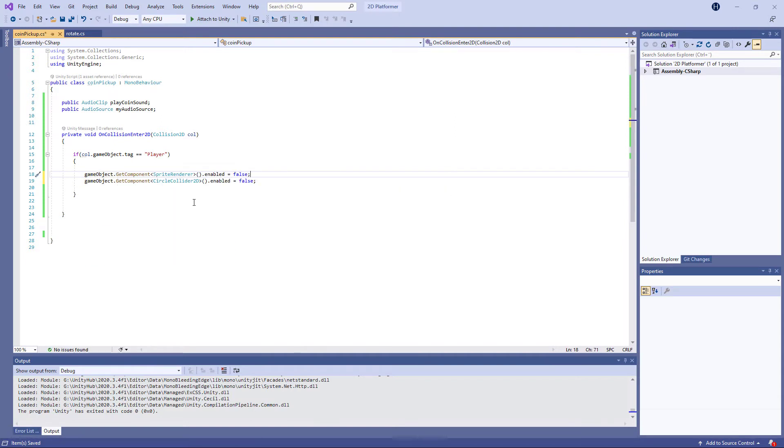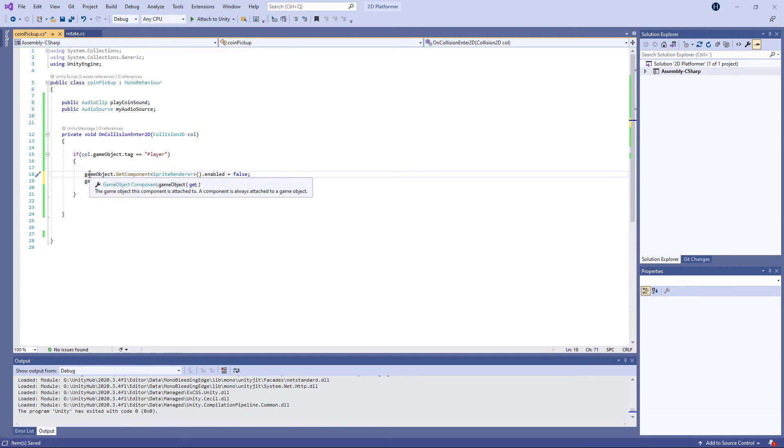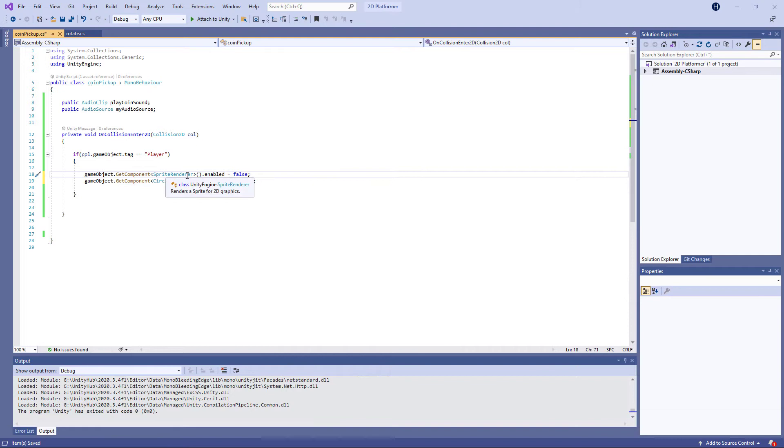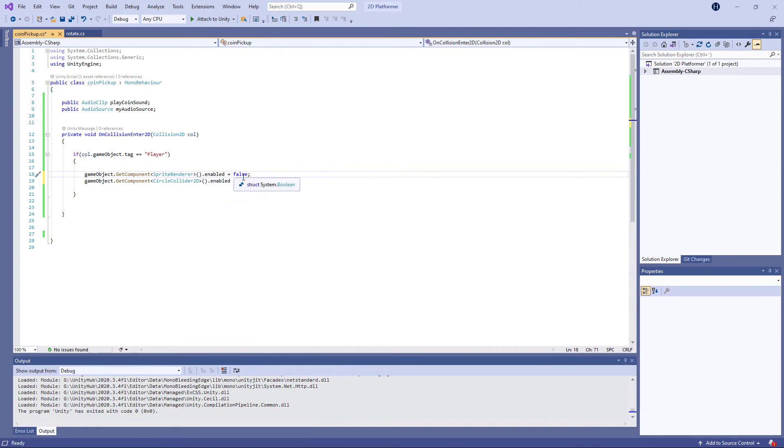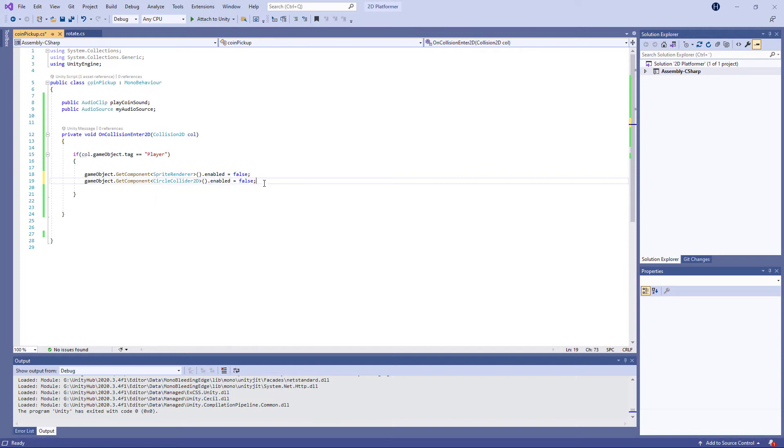When this player collides with the coin, we're going to get the component Sprite Renderer and set it to false. Same thing with the Circle Collider, we're going to enable that to false. So it means you can run through it, but it's still there in the scene. It's not destroyed.